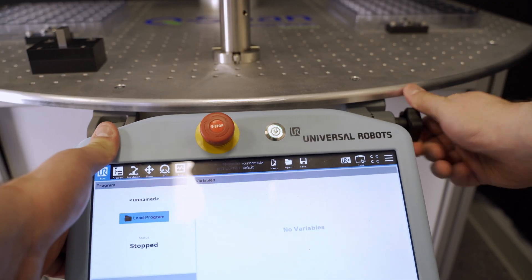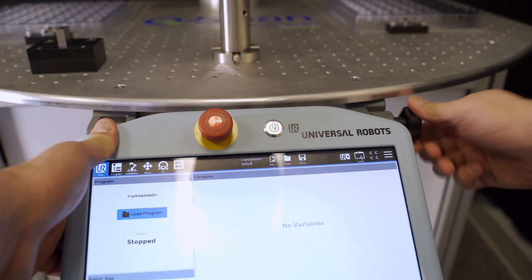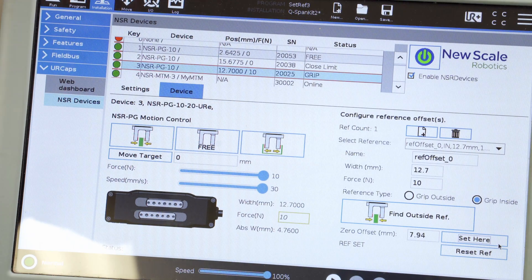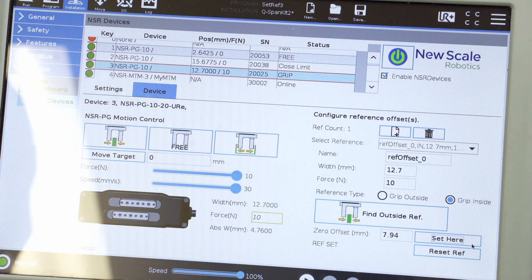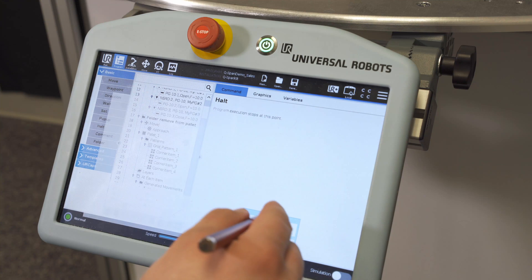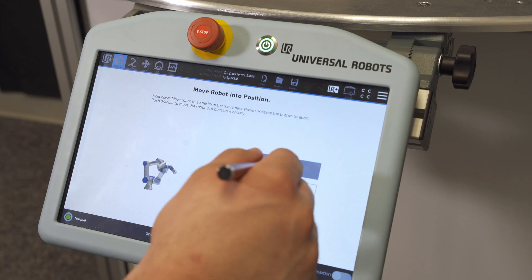Creating new robot programs for additional parts is as simple as using the powerful NSR devices software and the Universal Robots Teach pendant.